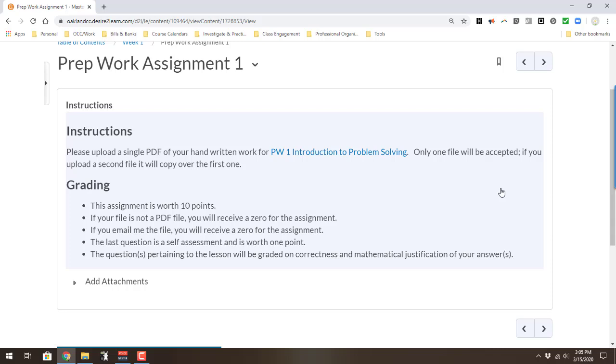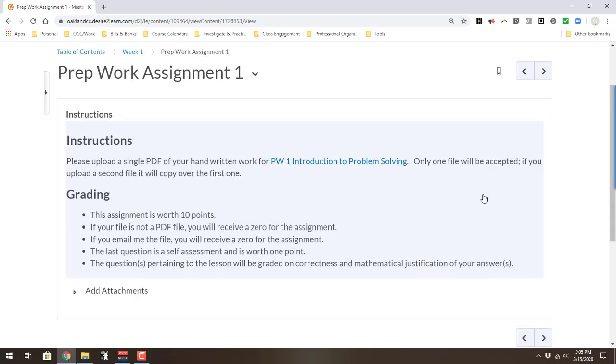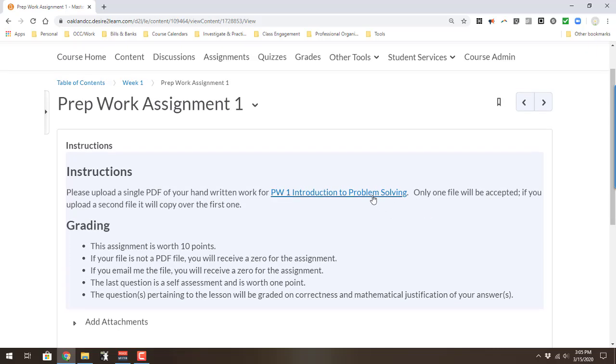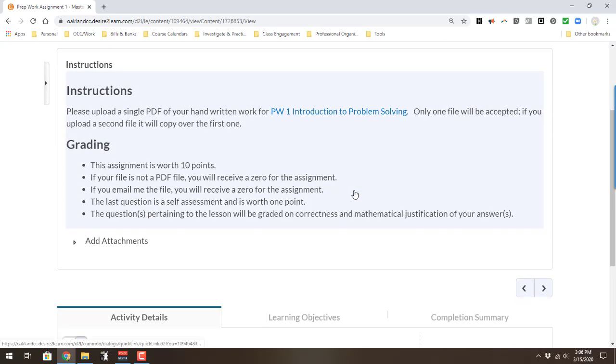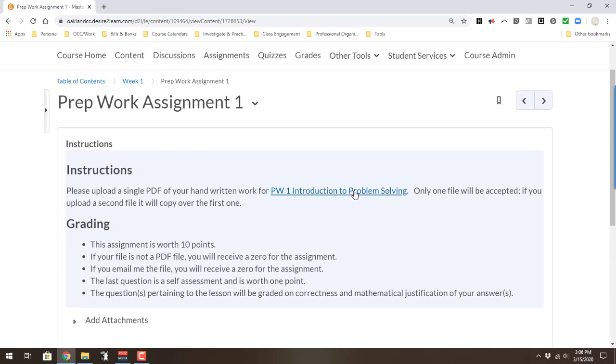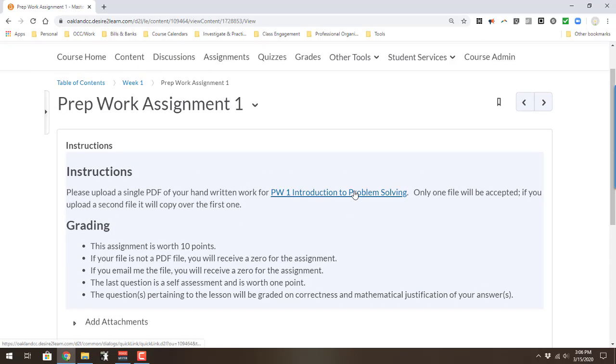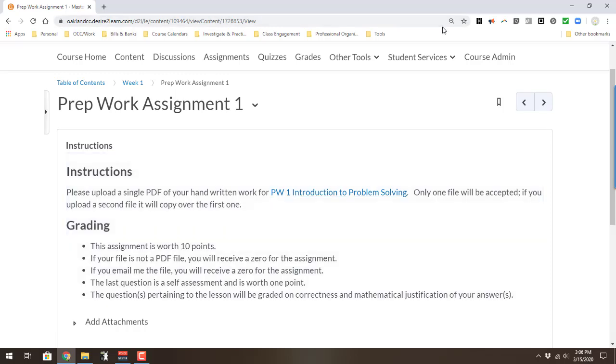When you create an assignment folder, you might want to put some instructions in there. I hyperlinked right here to the file. You can add an attachment. If you wanted to say, this is what we're going to be turning in, you can add the file right to that assignment folder. The students will see that.